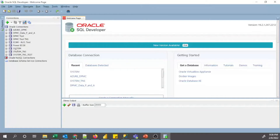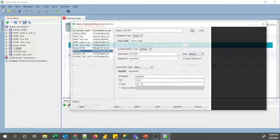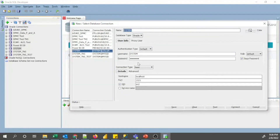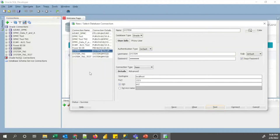To connect, click on the system connection — I have already created it. If you right-click on that connection and go to Properties, it will open the connection details. I have set the connection name and username as 'system', the host name as localhost, the default port as 1521, and the default SID as 'orcl'. Clicking the Test button shows the status as Success, meaning I can successfully connect to the Oracle database using the system schema user.